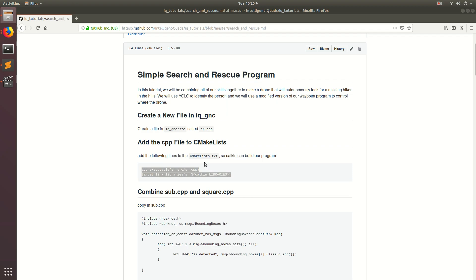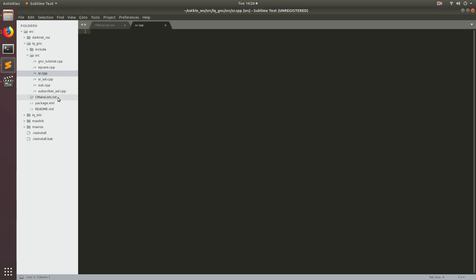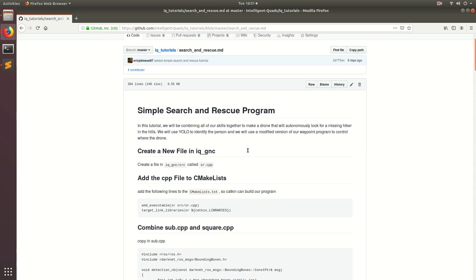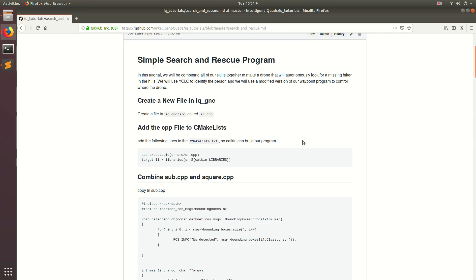Go ahead and copy that, come back to Sublime, go to the CMake list, and at the bottom paste it right in. Now that we've set up our CMake list, let's go back to the tutorial follow-along and talk about the approach we're going to use to code this up. The last couple tutorials I designed so that we can build up to this point. One video covered how to make the drone go to different waypoints, and the other covered how to subscribe to YOLO and get that information into a CPP file. We're going to use that knowledge to form the basis of our search and rescue program.